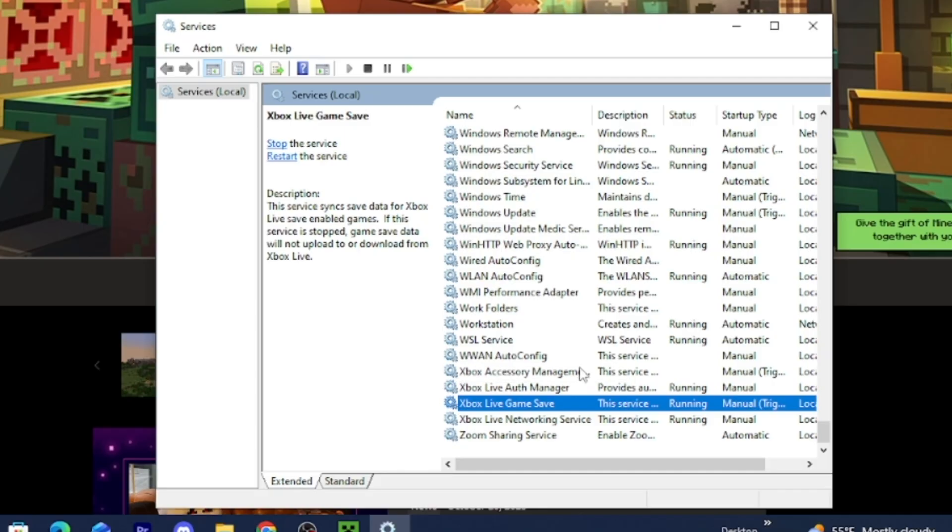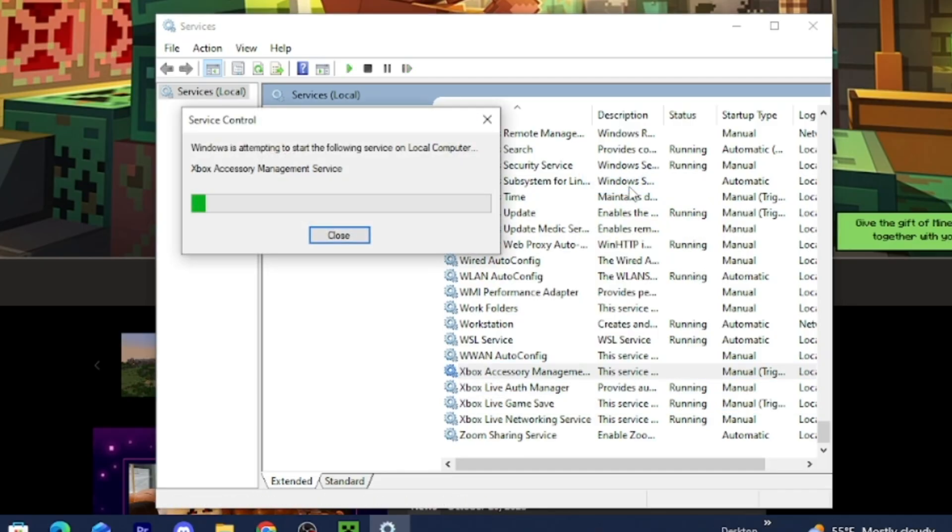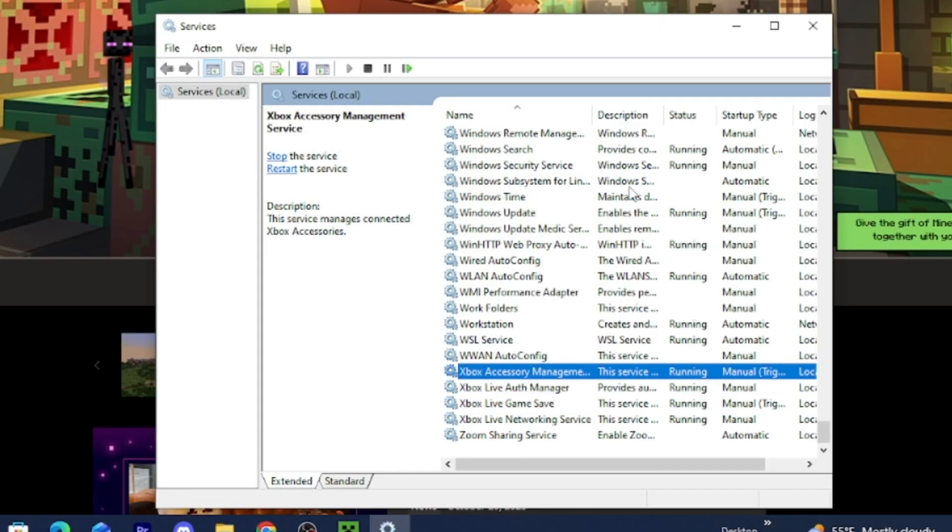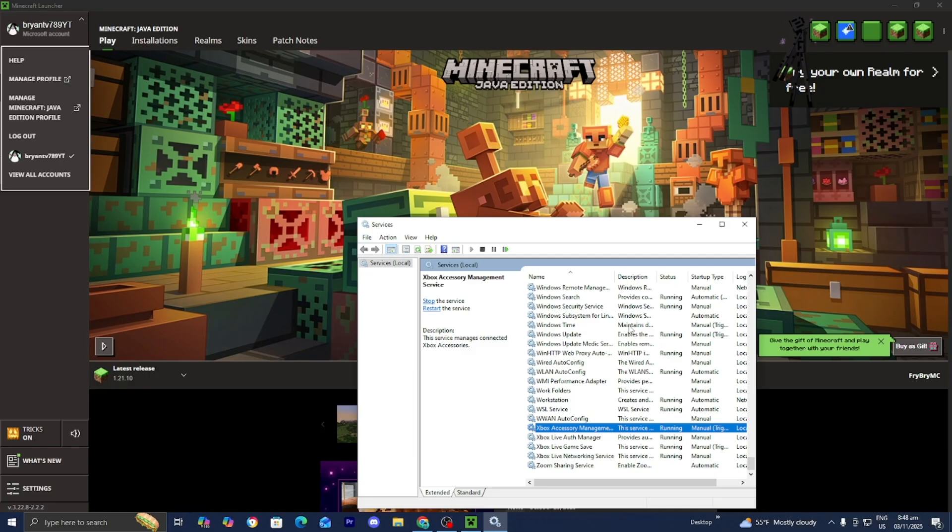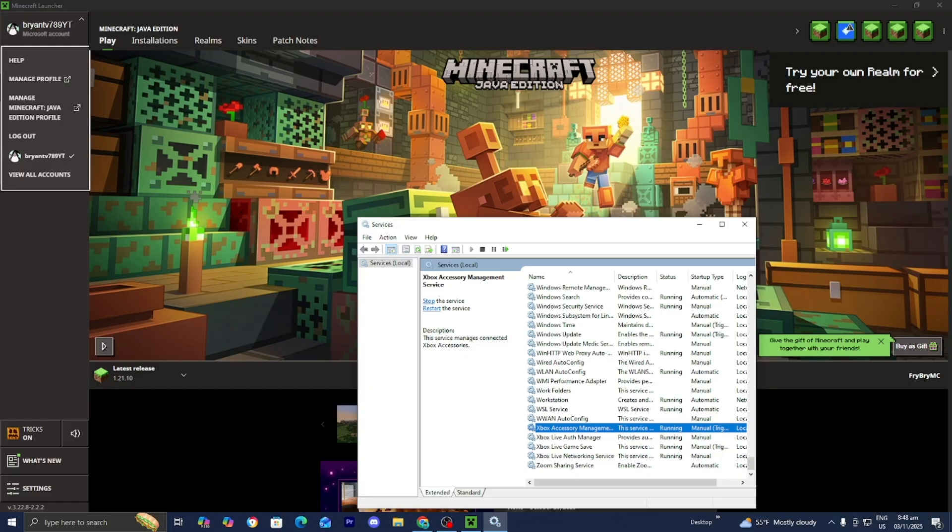You want to do the same thing with all four of these. Just make sure that all four are actually running, because this is what's going to power your Minecraft launcher to actually connect to your Xbox Live account, which you will need in order to play Minecraft. This is definitely one of the more common fixes, so I definitely recommend that you do that.